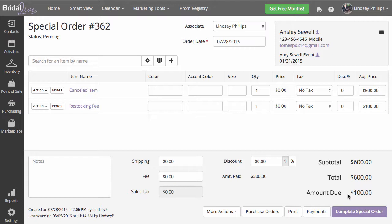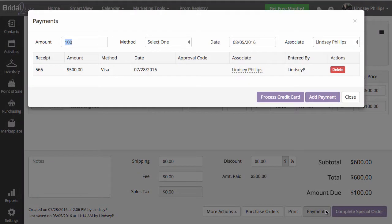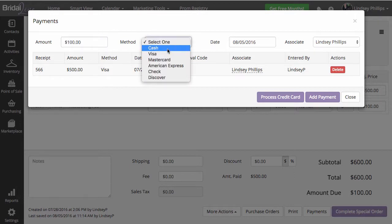To take care of that, you'll handle it just like any other payment. Come to the payment screen, the amount is pre-populated, and you'll select your method.